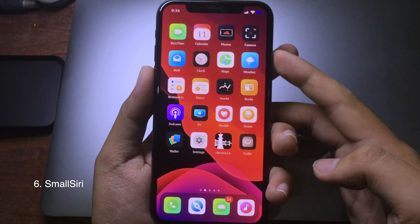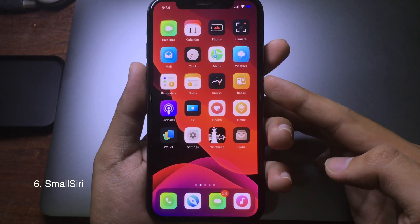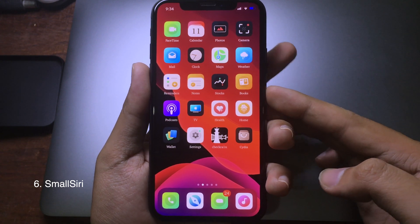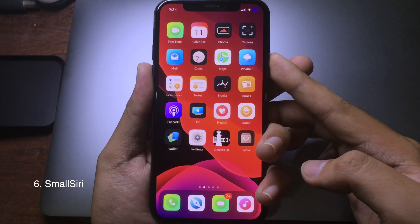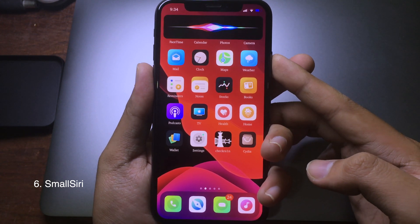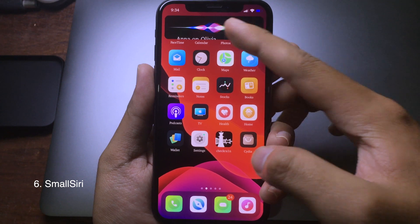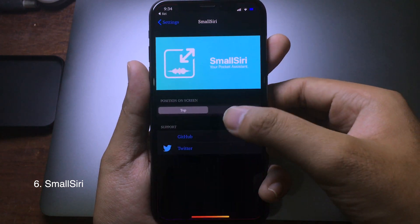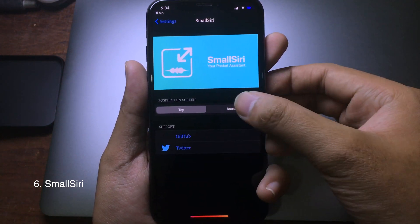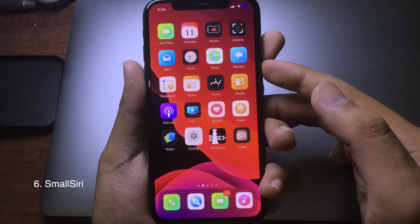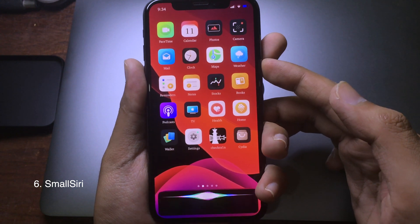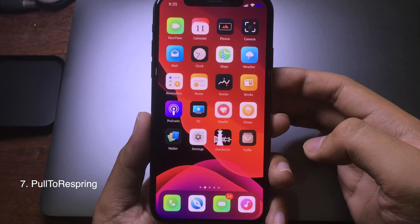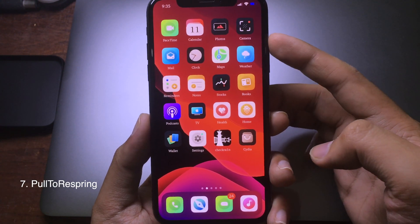This is one of my favorite jailbreak tweaks — it allows you to have a mini Siri on your iPhone. You can hold the side button and now on the top you can see Siri appear. You can also set the position to the bottom, and it will appear at the bottom instead.